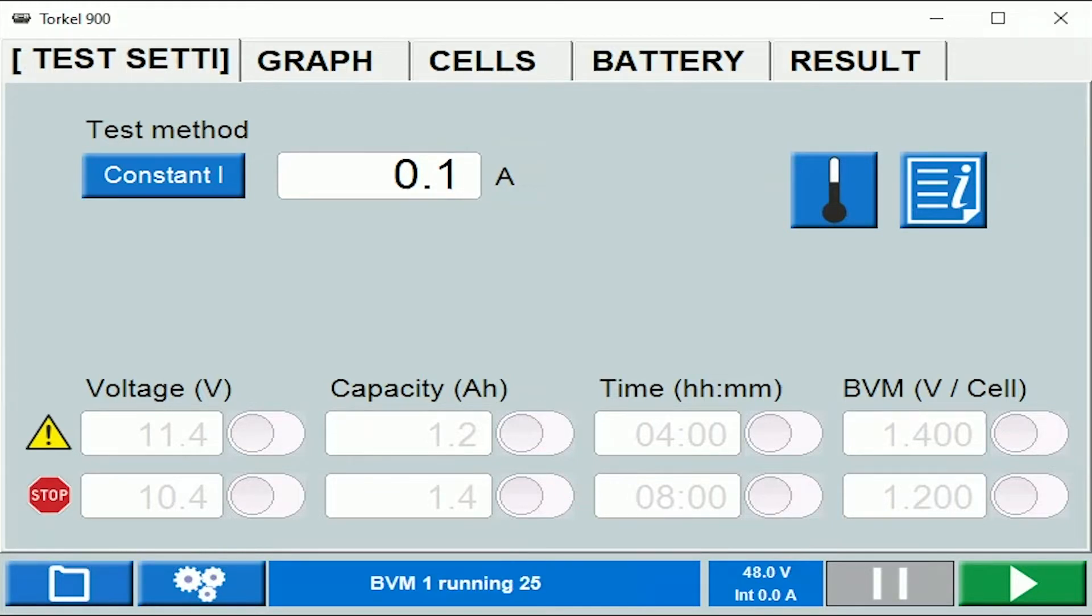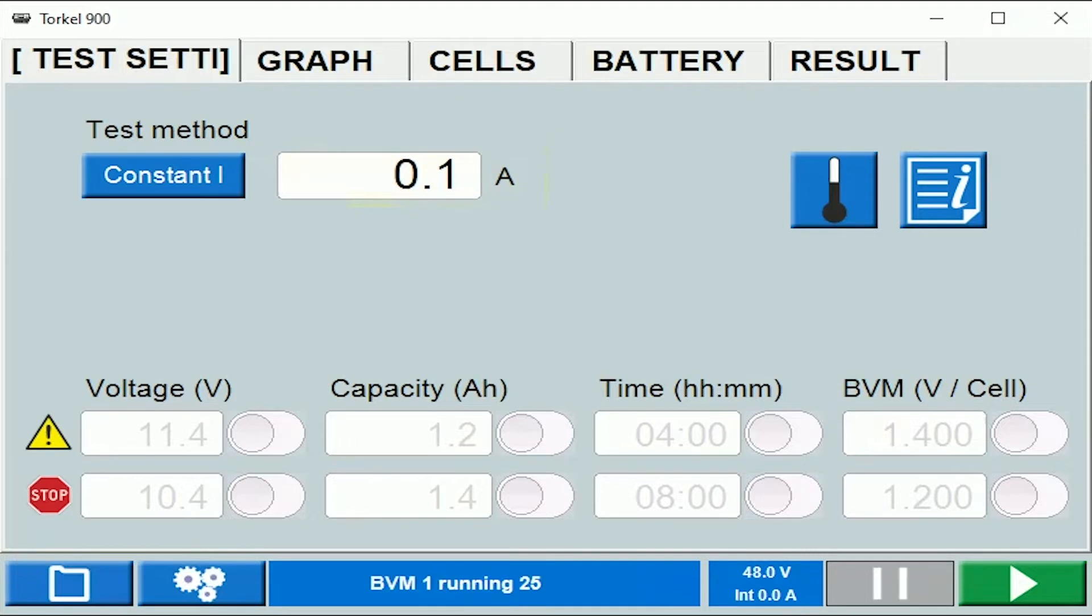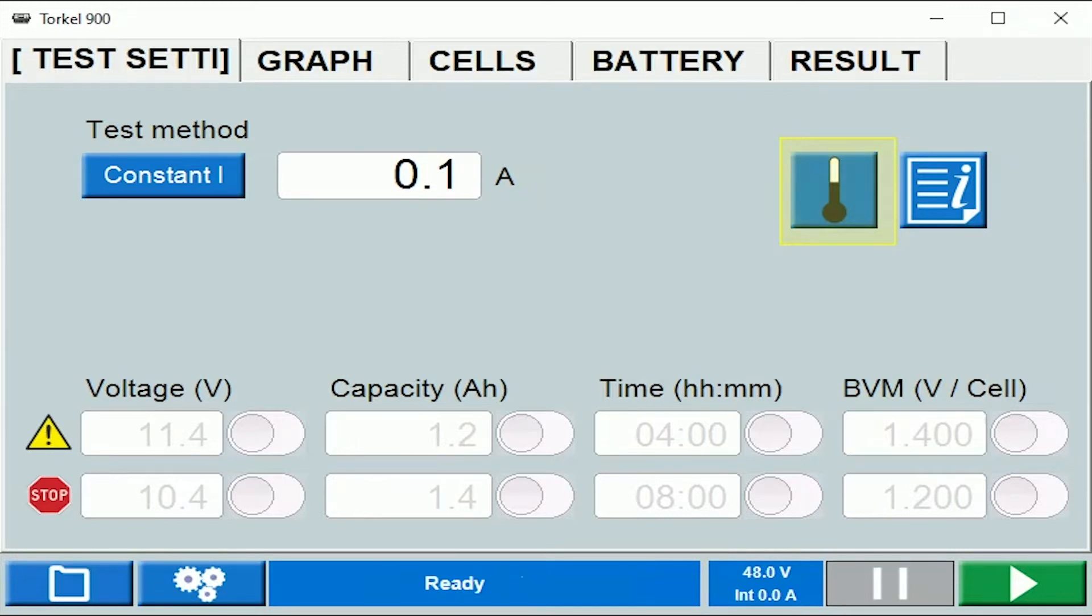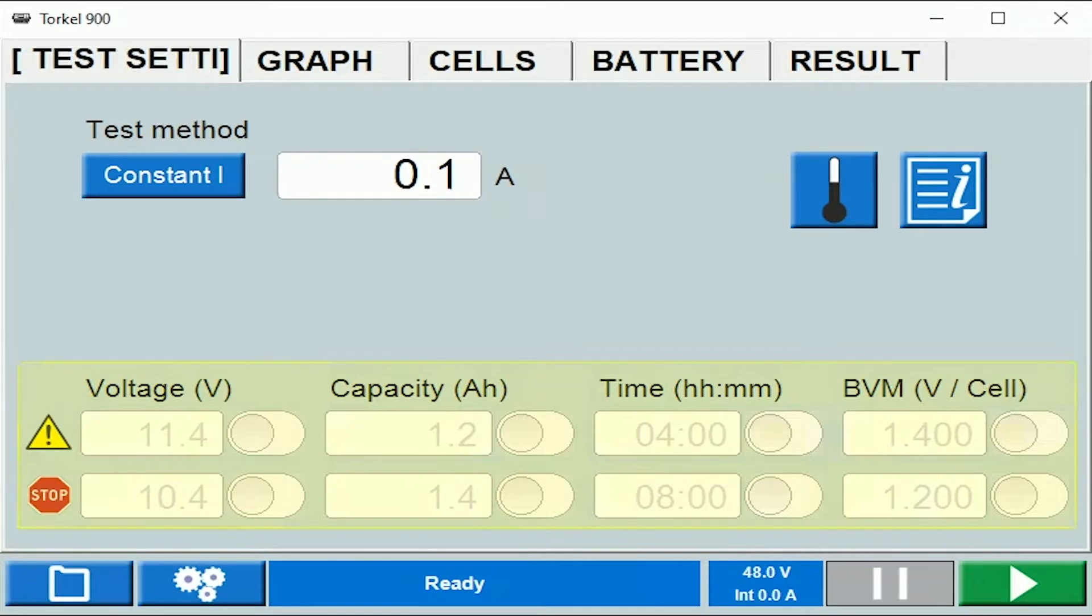You can type in the test current here, the current that you want to draw from the battery bank during the test. You can select the temperature correction factor over here. You can set warning and stop limits on the basis of various parameters over here.